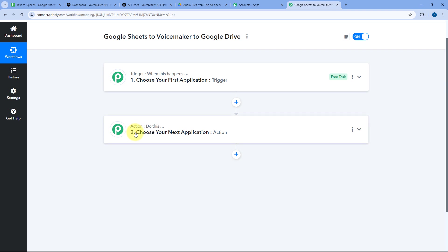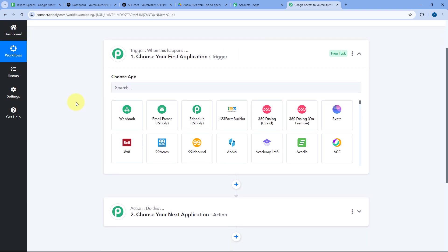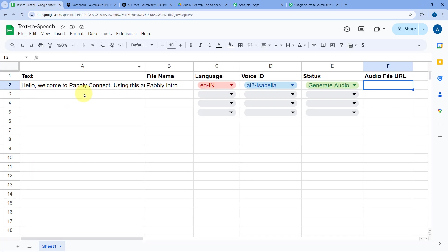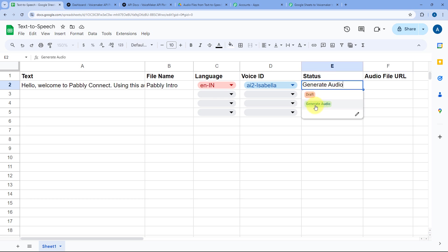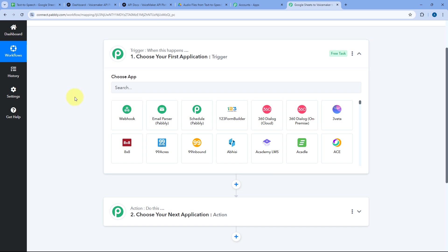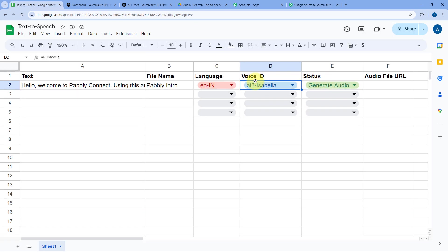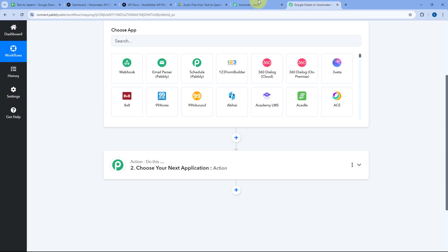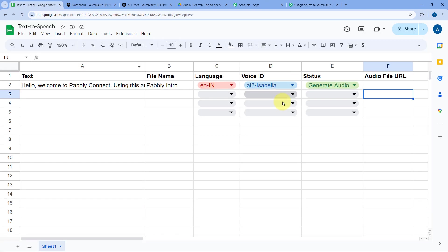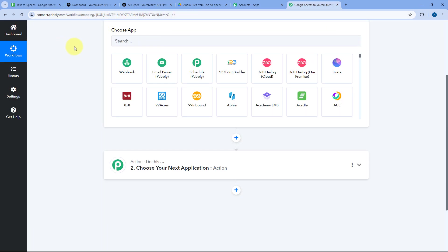Let's start with our trigger window. First, we connect our Google Spreadsheet with Pabbly Connect so that whenever we add a new row of data — text, file name, language, voice ID — those details are sent to Pabbly Connect. If the status of that row is Generate Audio, we continue the automation and send the text to Voicemaker to generate the speech. If the status is Draft, we do not send the data to Voicemaker and no audio file is generated.